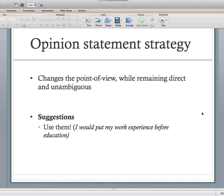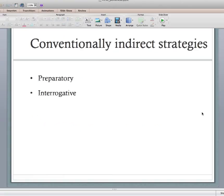Finally, the opinion strategy statement — I use this one a lot. This changes the point of view from the writer to the editor while remaining direct and unambiguous. Instead of 'put your work experience here,' change it to 'I would put my work experience before education' — as an expert, this is what I would do. The opinion statement is very direct but also less face-threatening because you're not telling the person directly what to do — you're saying 'I would do this.'